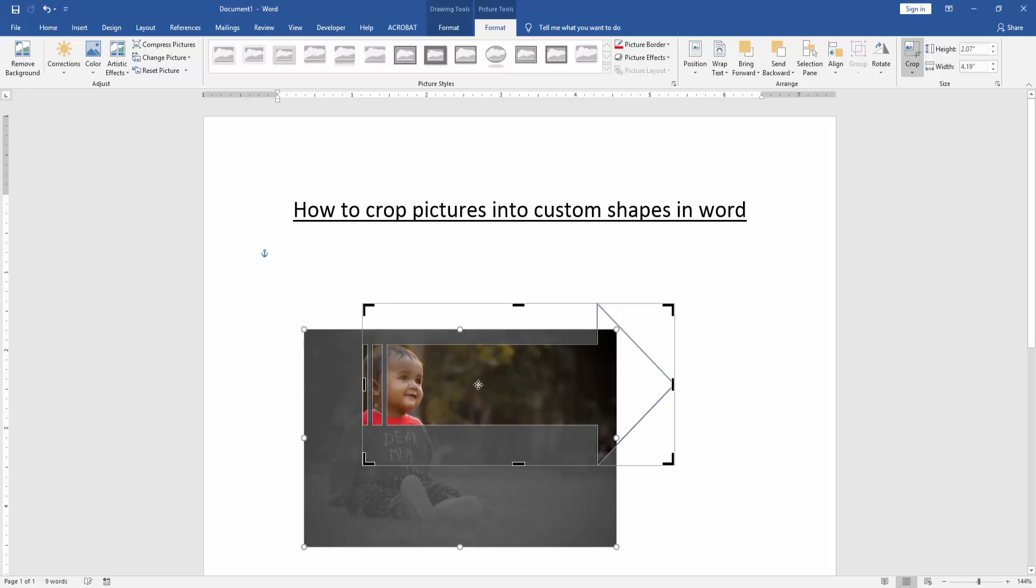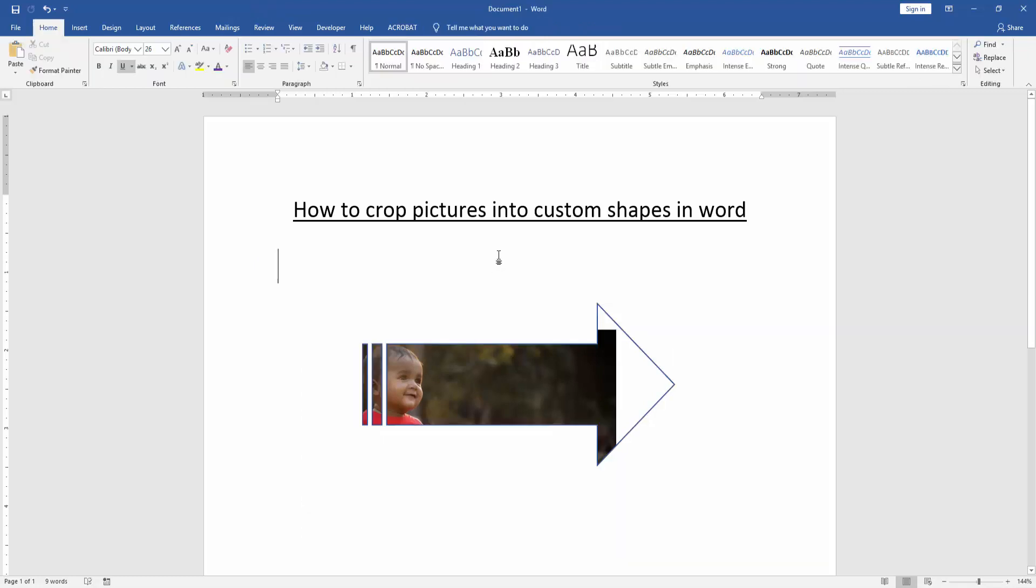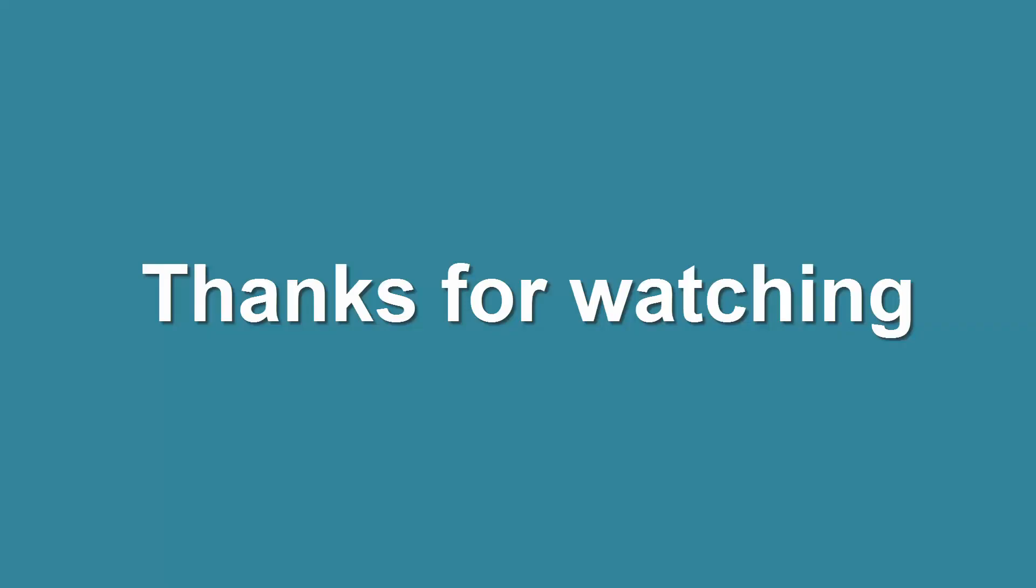I hope you enjoyed the video. Please like, comment, share and subscribe to my YouTube channel. Thanks for watching. I'll see you in the next video.